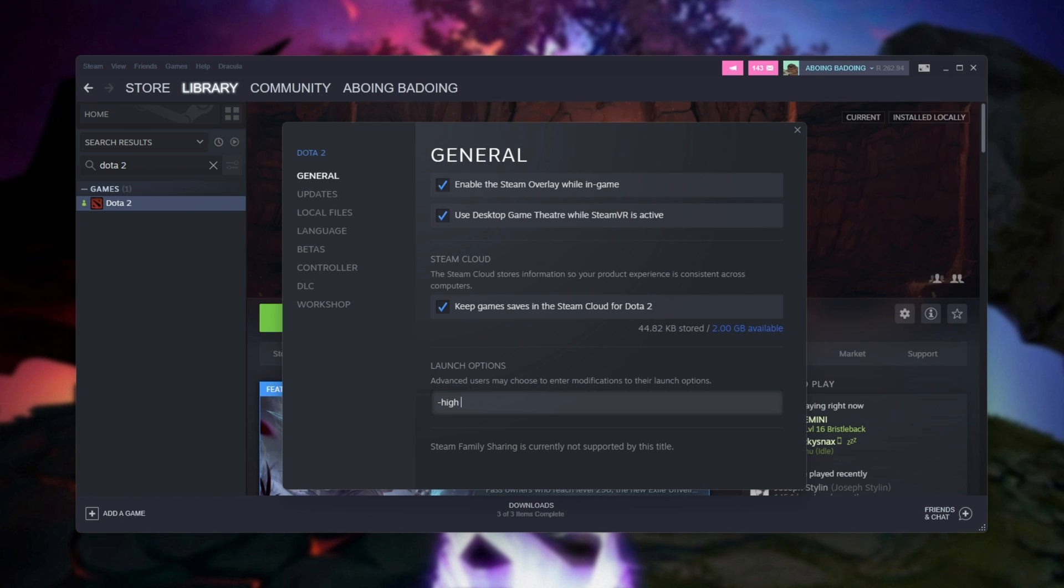If you don't really know what you're doing customizing game settings or you've changed things already, you may want to add hyphen autoconfig and start up the game at least once. That way, it'll automatically configure your in-game graphics settings to try and get the best performance on your PC. If you've already added this once, you'll probably want to remove this if you're going to be customizing your graphics settings manually, which we'll be doing later on in this video.